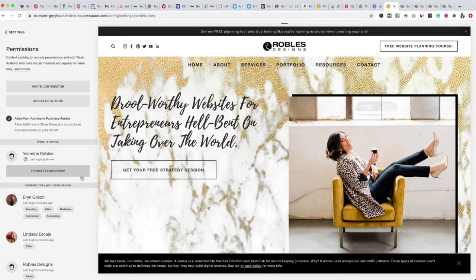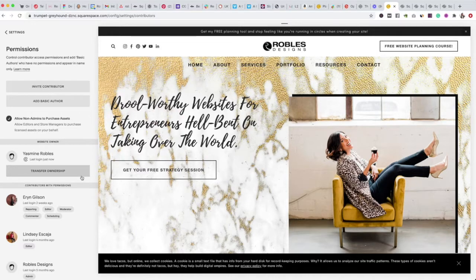You'll need the email of their current Squarespace account. For example, I typically tell clients to send it to my business email so that I can have access to their site — that way I only have one login and I can see everyone's site.